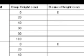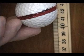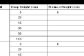Next, test the bounce heights for the following drop heights in centimeters: 40, 60, 80, and 100. Record the bounce heights and the drop heights in the data table.